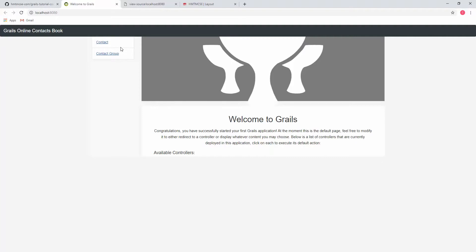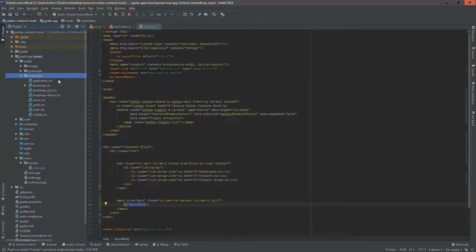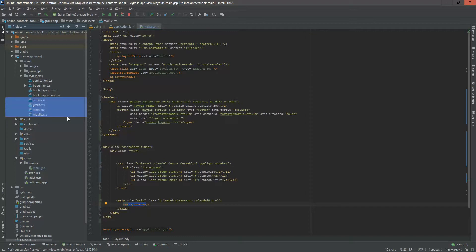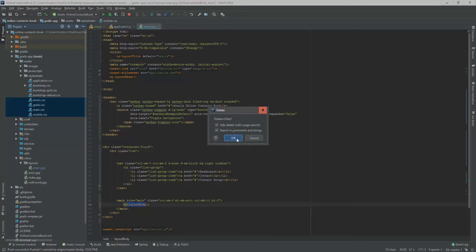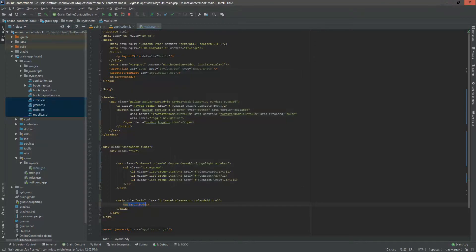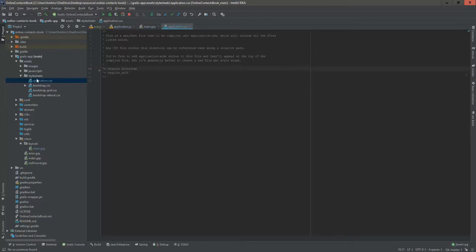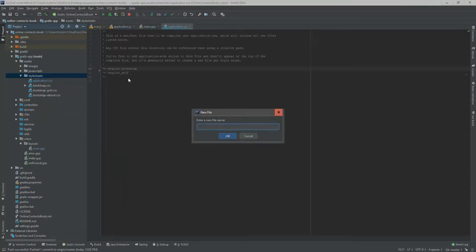To fix the broken navigation, we need to add some CSS to our project. Looking at application.css — this is a crucial part for our application and includes Bootstrap. However, I can see a 'mobile main Grails error' CSS that we don't need, so I'm deleting it. I'm also removing that reference from application.css.